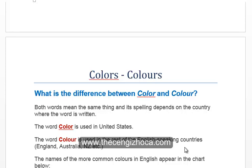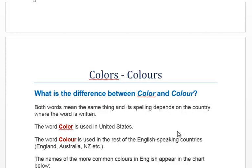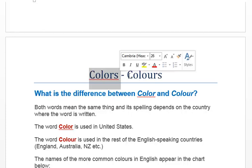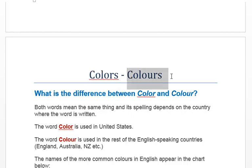Welcome back to Elementary Vocabulary. Today we're going to be looking at colours. This is the American spelling for colours and this is the British spelling for colours.